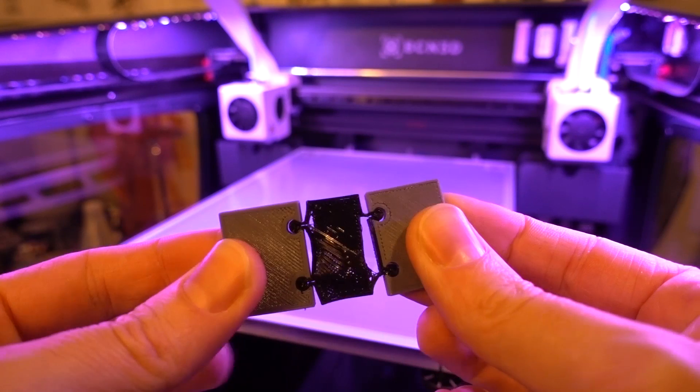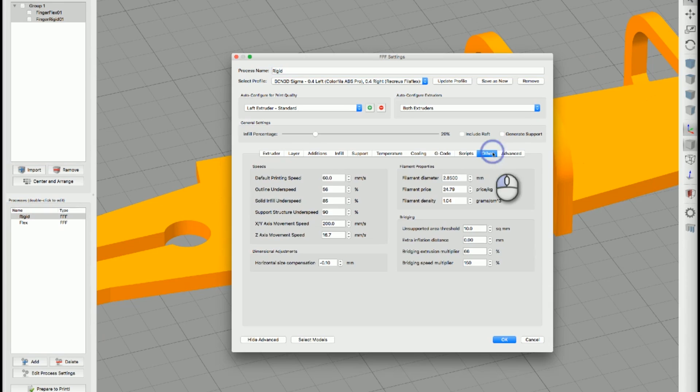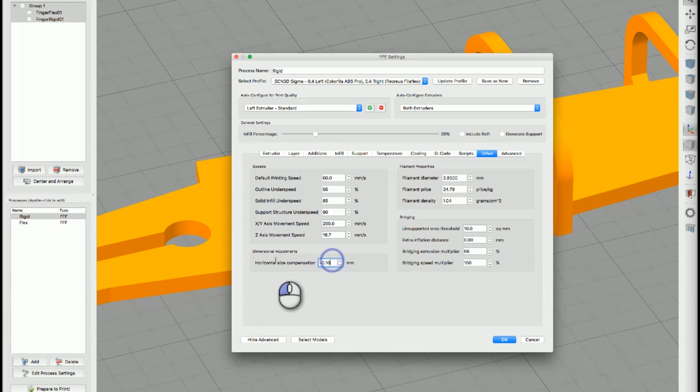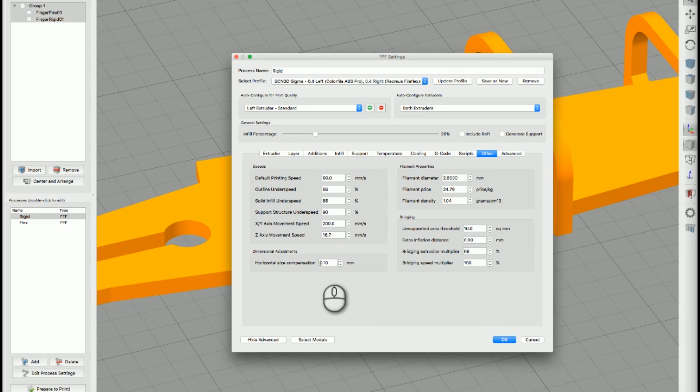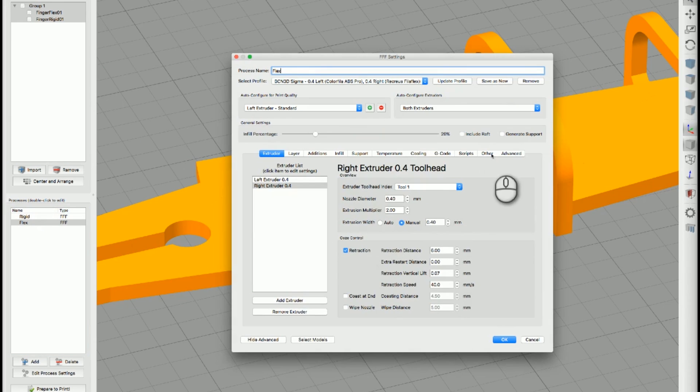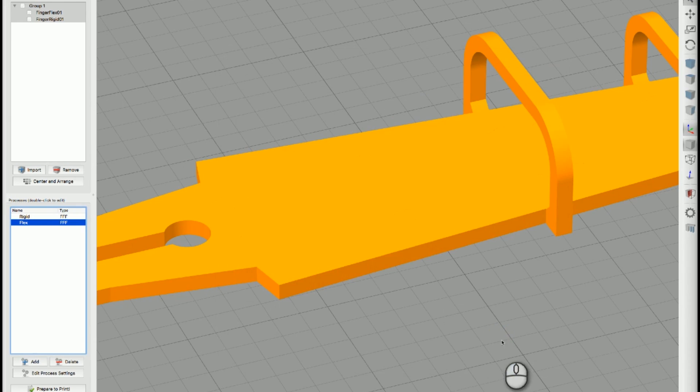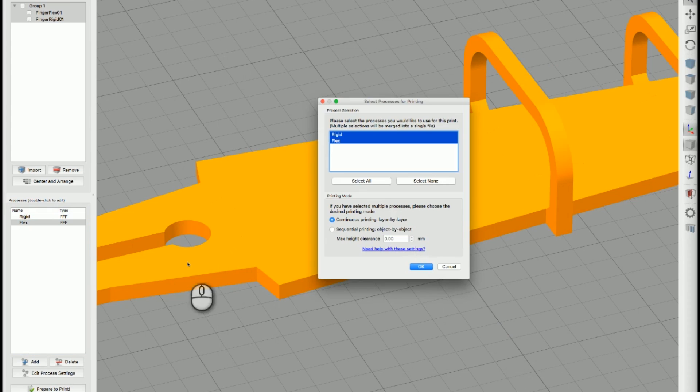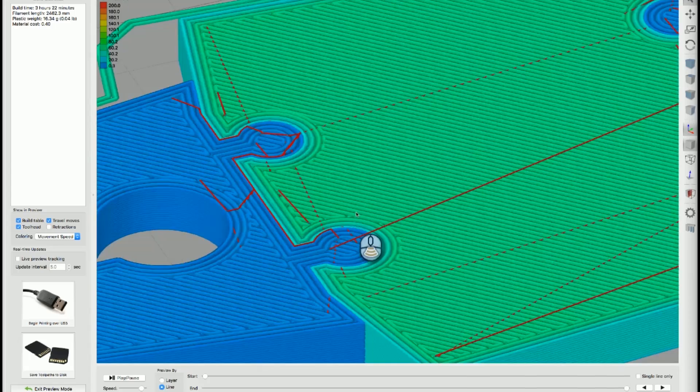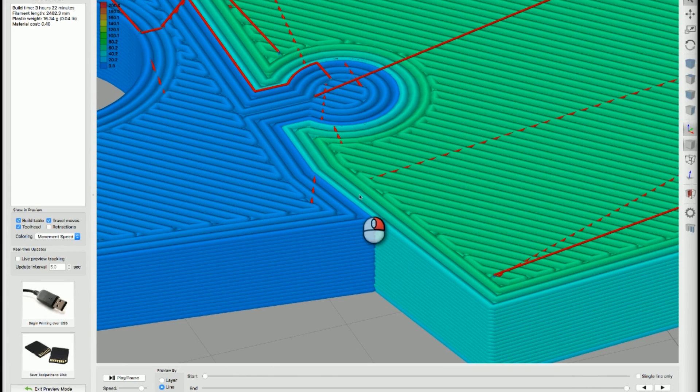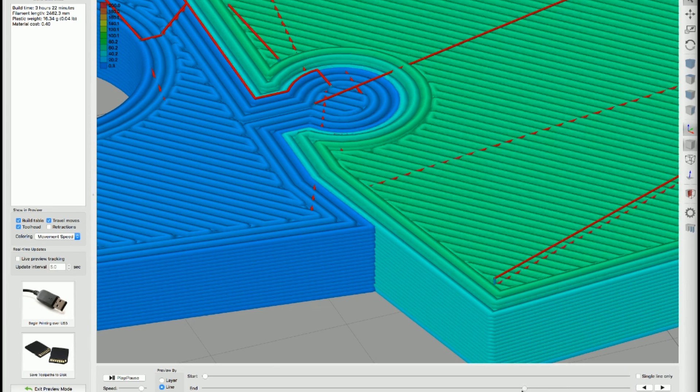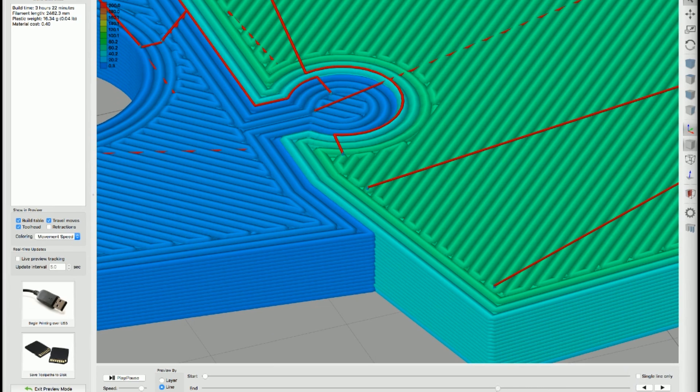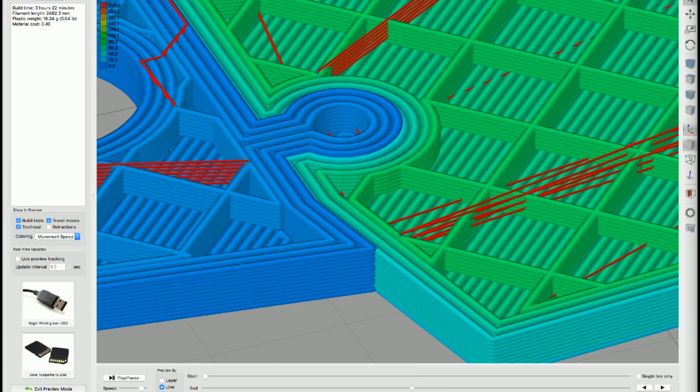In the print settings for both of these, if you go to the other tab, there is a horizontal size compensation. And that needs to be positive. It's negative which means it shrinks the model a tiny bit. So, I just changed it to 0.1 instead of negative 0.1. And I made sure I did that for both of the processes. Like that. I hit OK. Now, if we hit prepare to print, hit OK. Now, when we zoom in and look at these, we look at the, there's no gap between the materials.